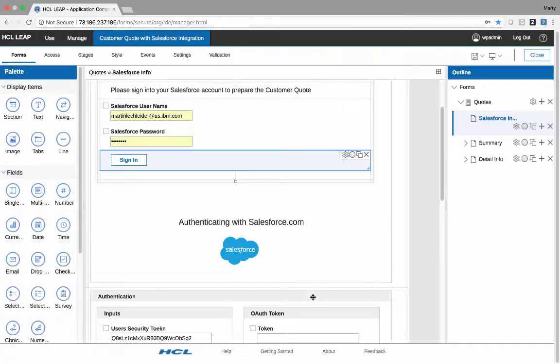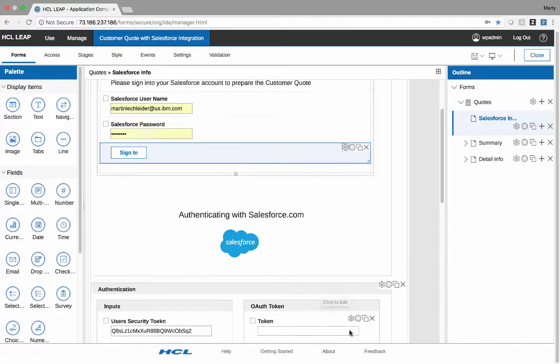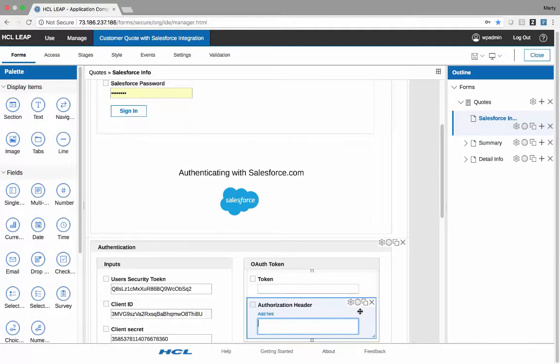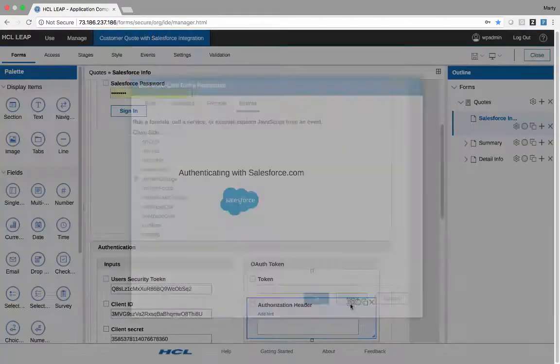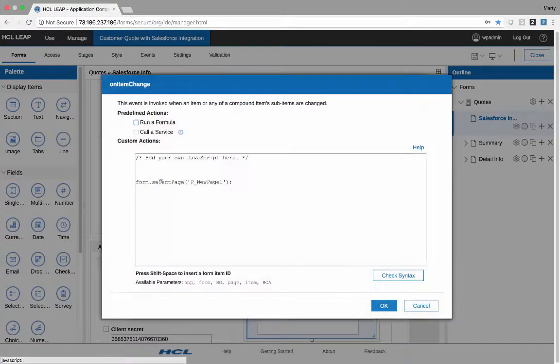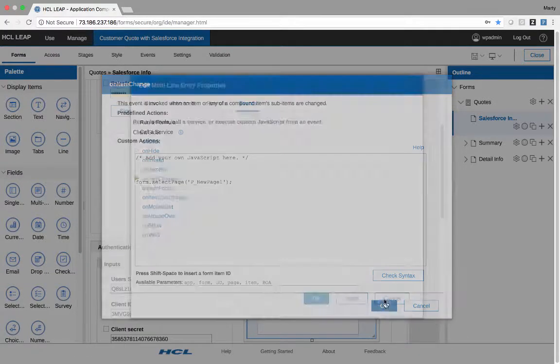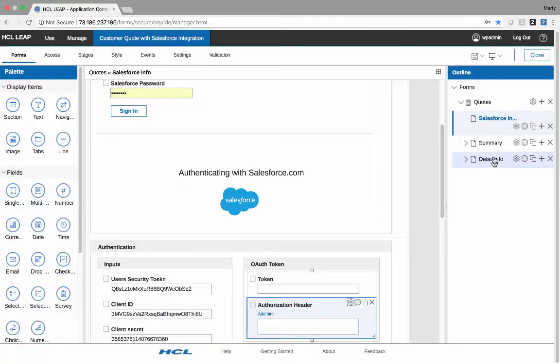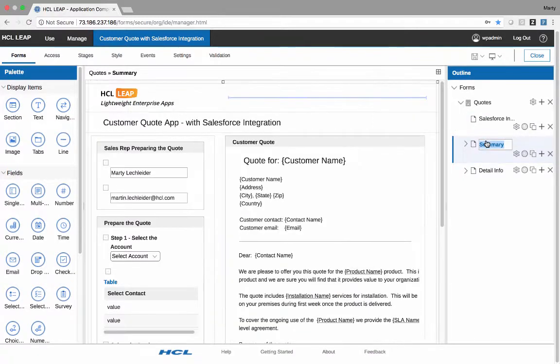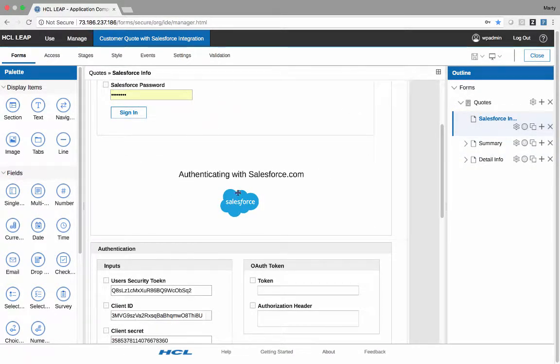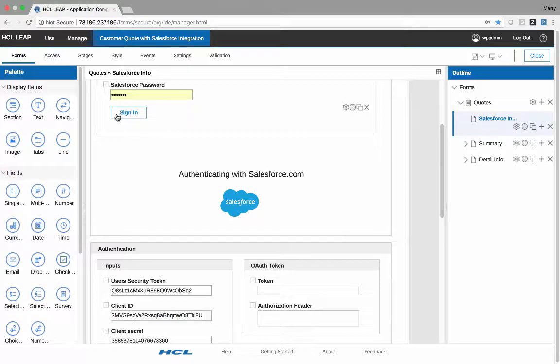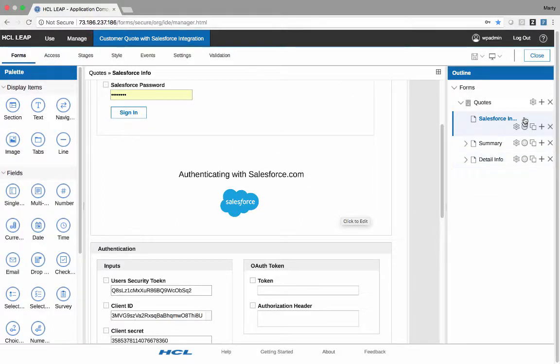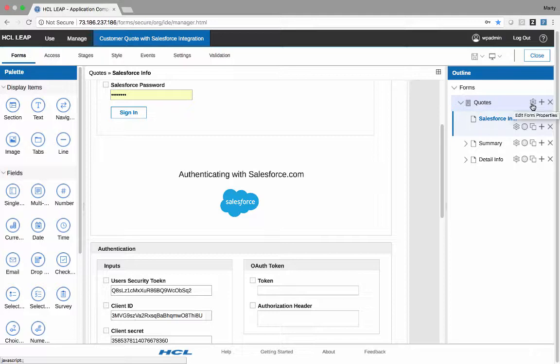So that service is called when I get the token and the header, I then have an item change here that says go to the next page. And that page is the summary page, which the user then sees. So they go in, they put in their credentials, the button is hit, the call is made. They see this little bit of text here and this is hidden.